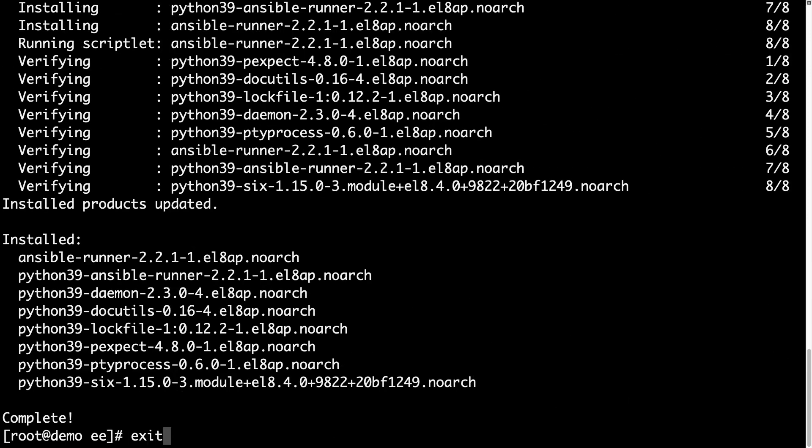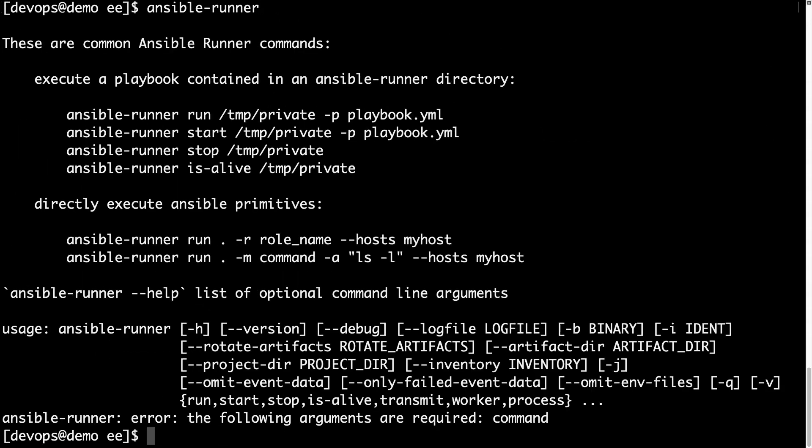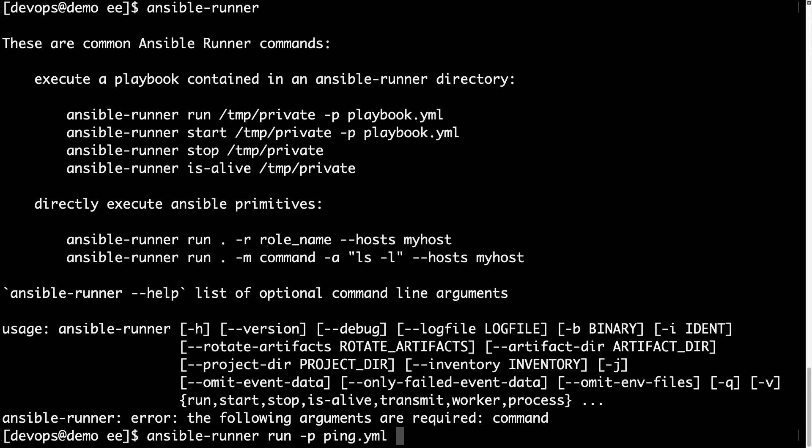Cool, now Ansible Runner 2.2 is available. Let me try to run it, and yes, we have some help about all the parameters. I found it a bit confusing, so let me try to run with you.